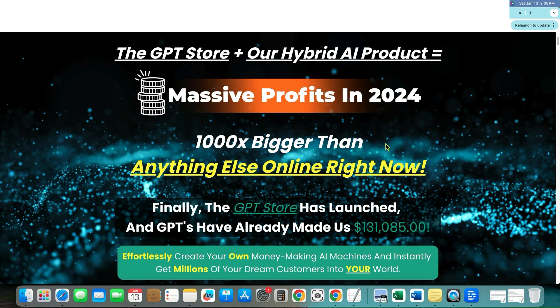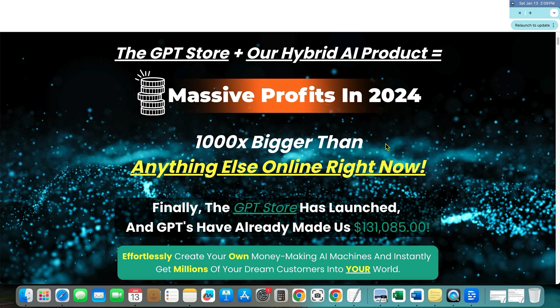It is changing the game for content creation all across the world. And the way that we communicate and create applications and code and write emails and write blog posts and do SEO and the list goes on and on. Chad GPT is really just been something that is revolutionary in technology.